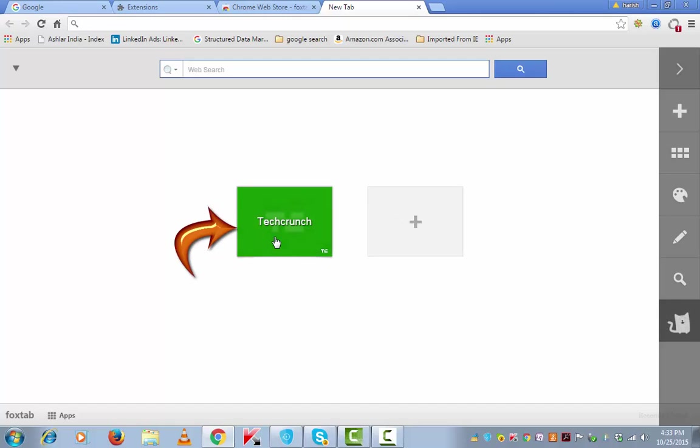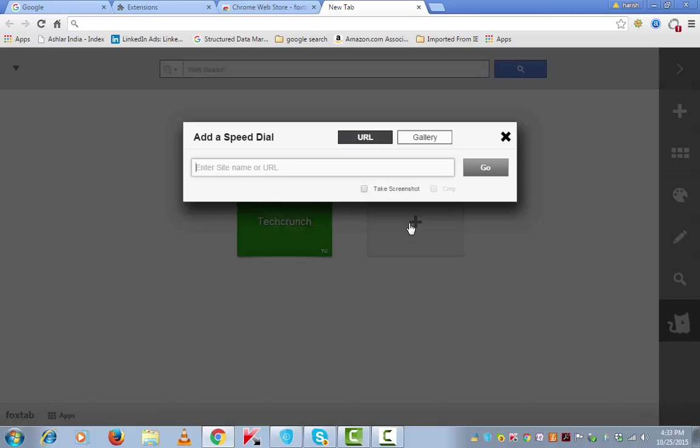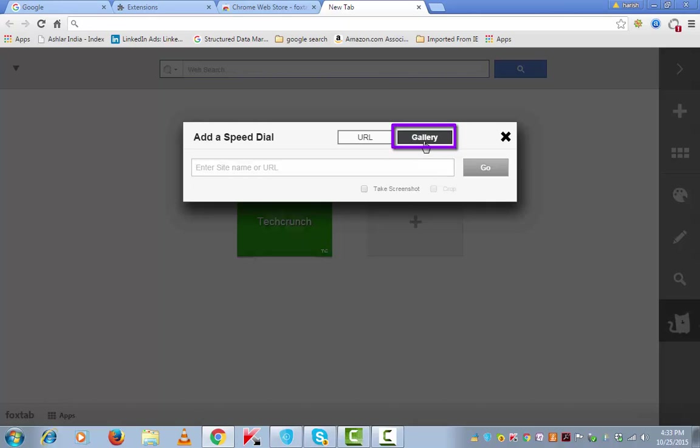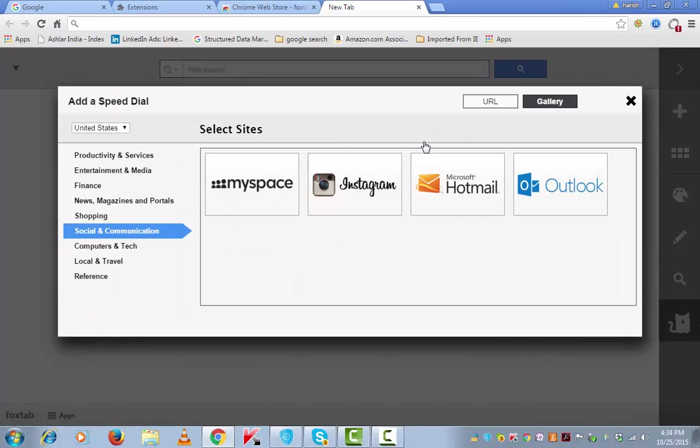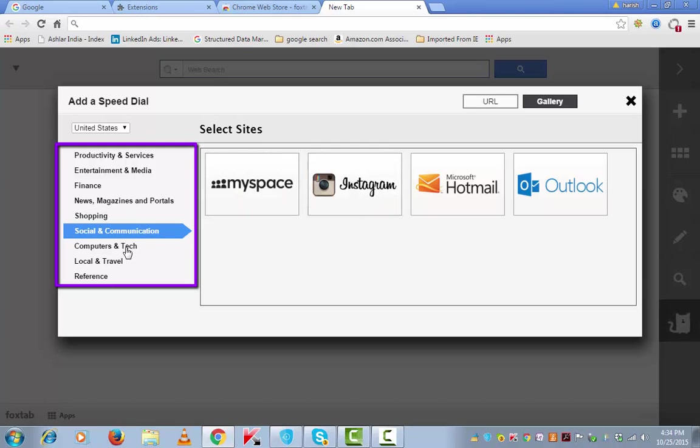It gets added here. Similarly, you can go and add as many sites as you want. If you want to do this quickly, click on gallery and look for related topics.